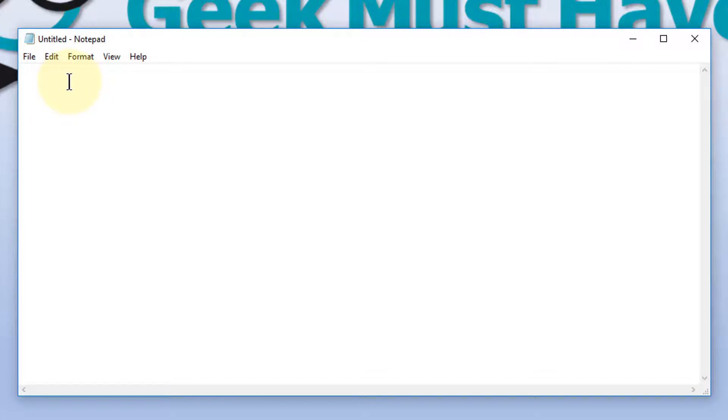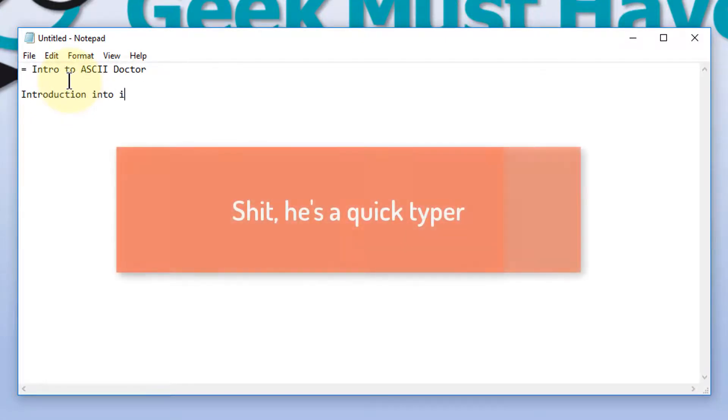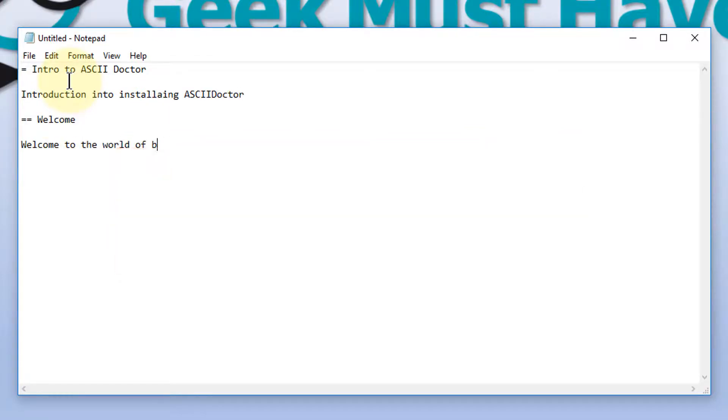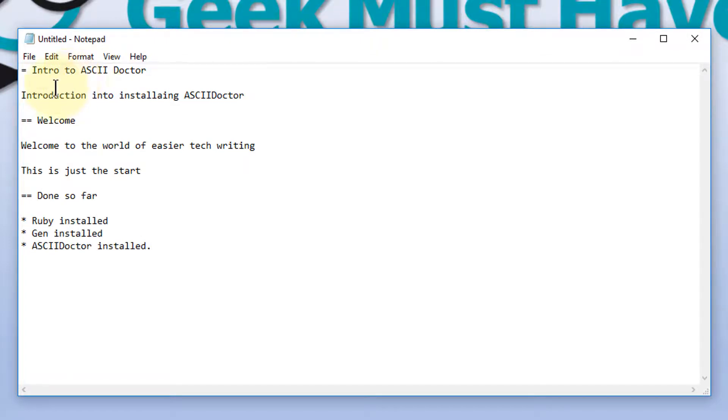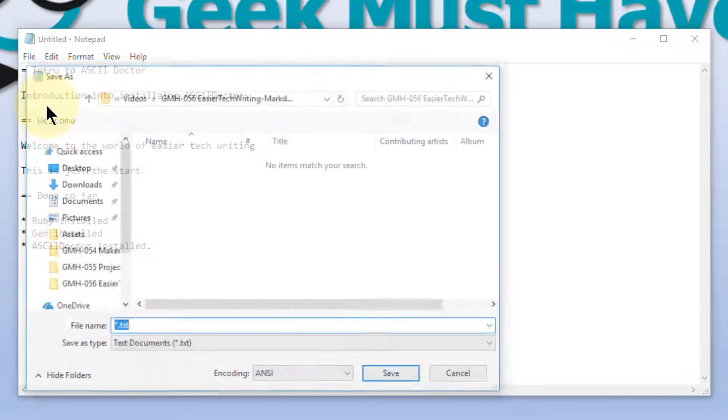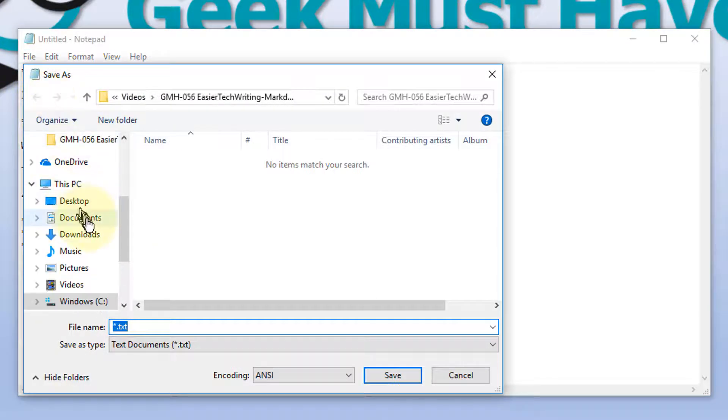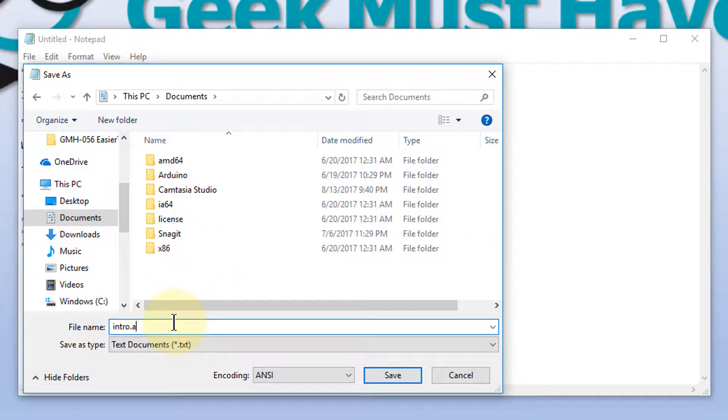We're going to open up Notepad from within PowerShell to enter one. And we'll key in a very quick file. All right, so we've created a very short AsciiDoctor file, and we need to save it with an extension of ADOC. So we're going to save it into my Documents directory, and we'll call it intro.adoc.